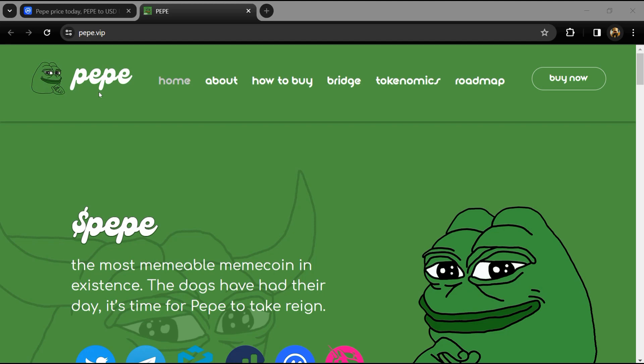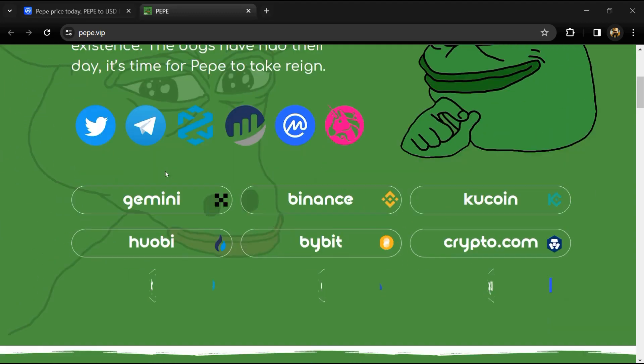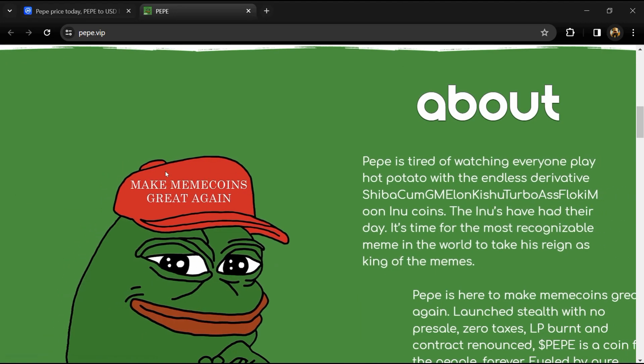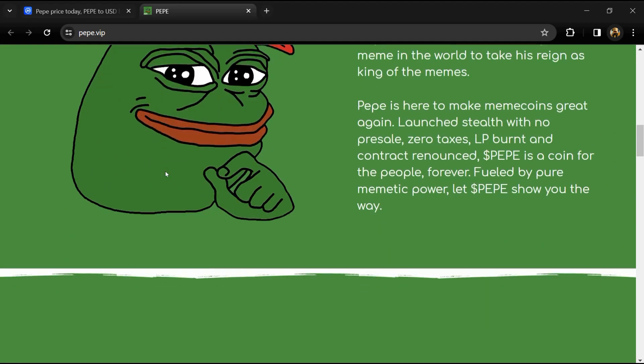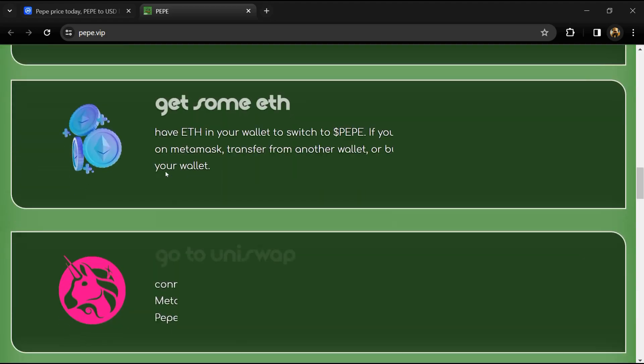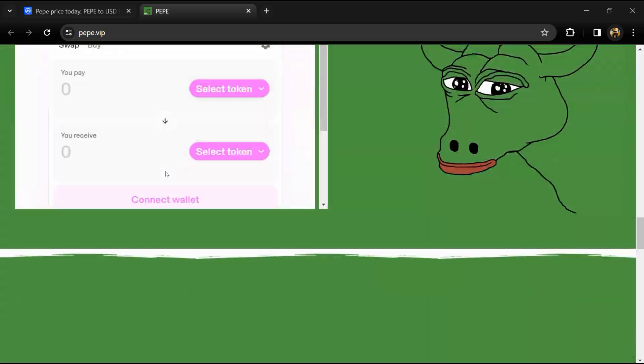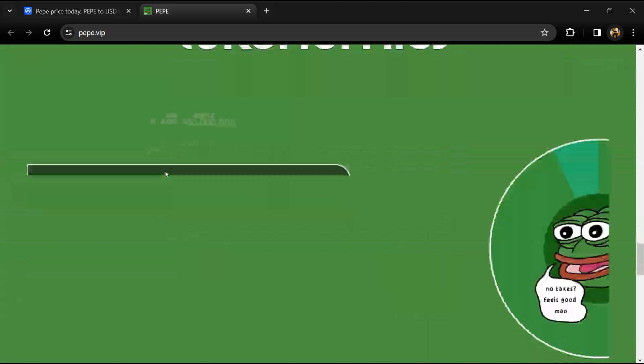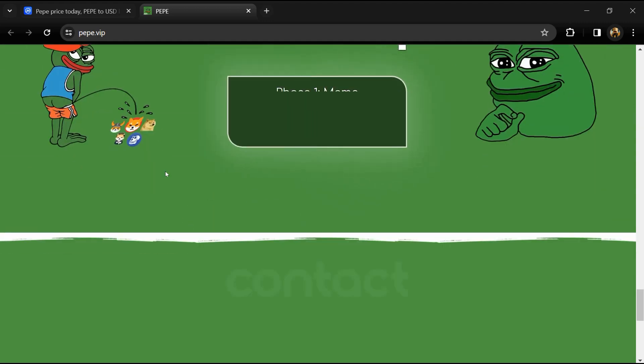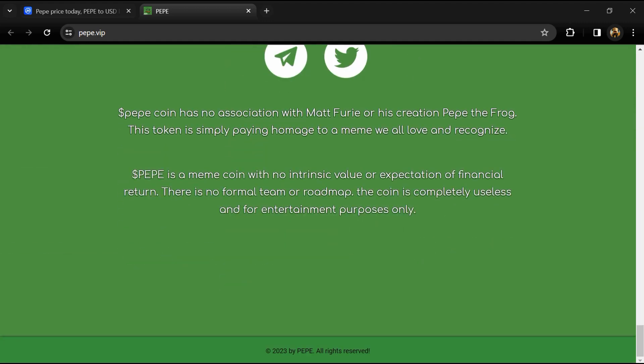According to the website, Pape is a deflationary meme coin launched on Ethereum. The cryptocurrency was created as a tribute to Pepe the Frog, an internet meme created by Matt Furie which gained popularity in the early 2000s.